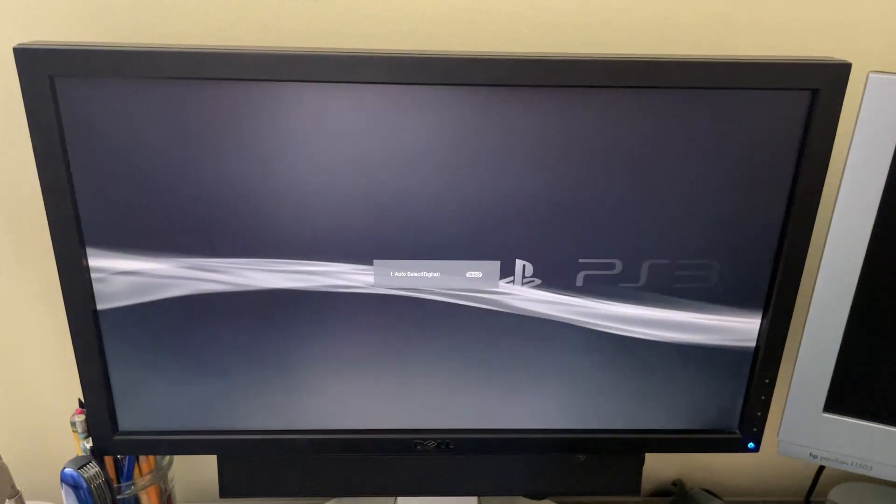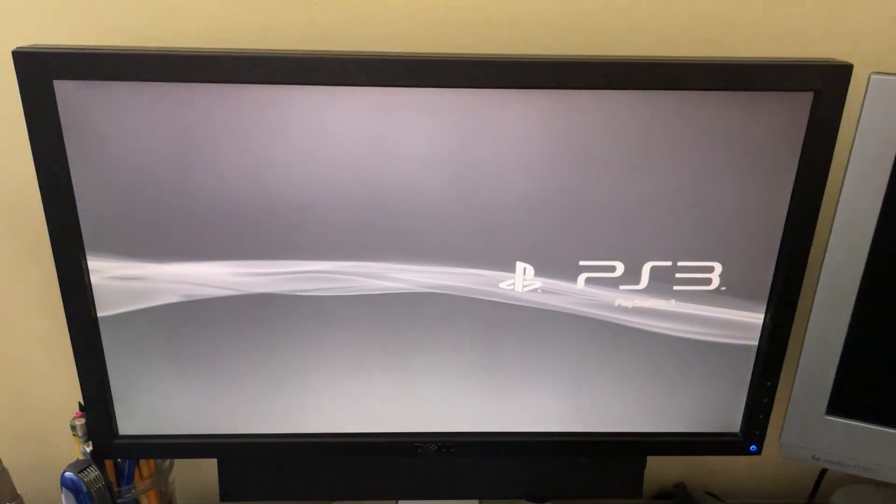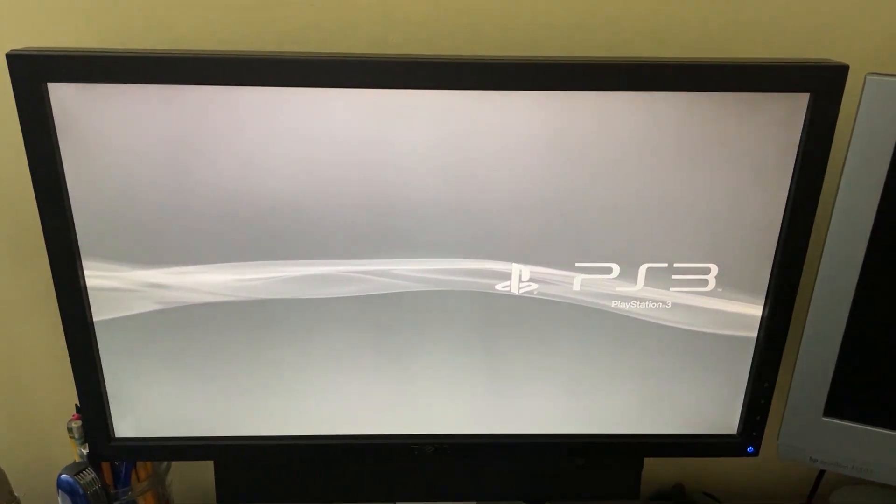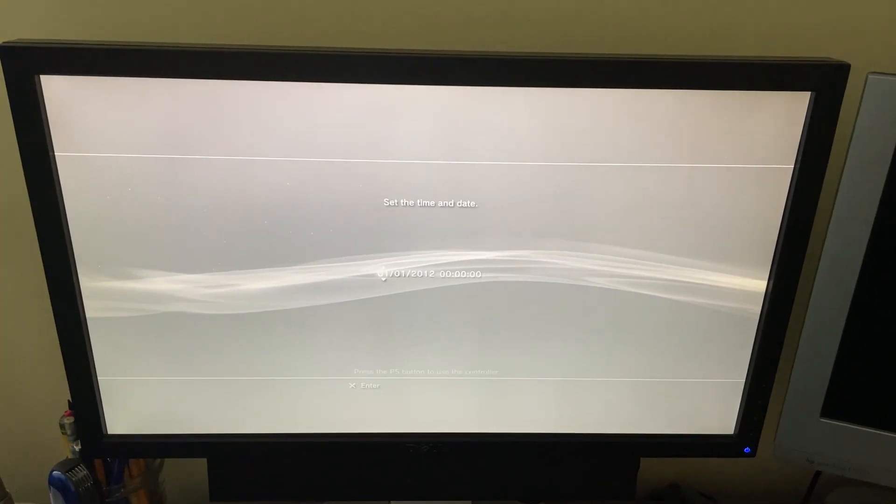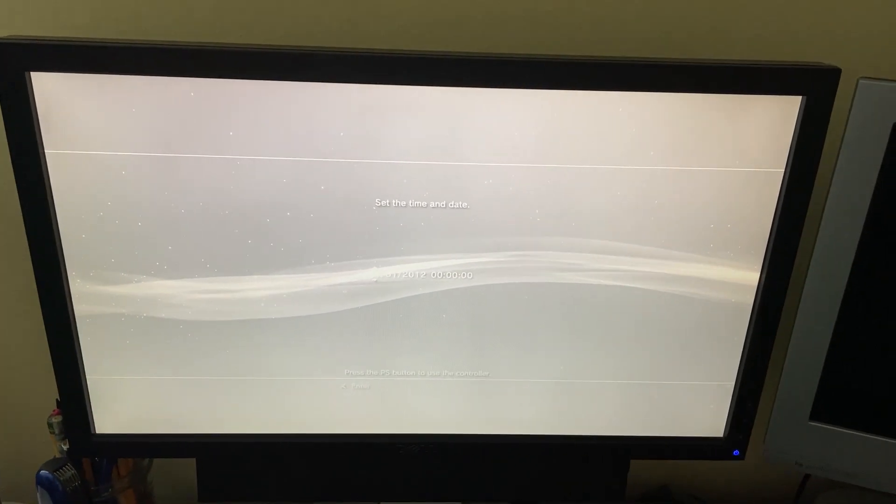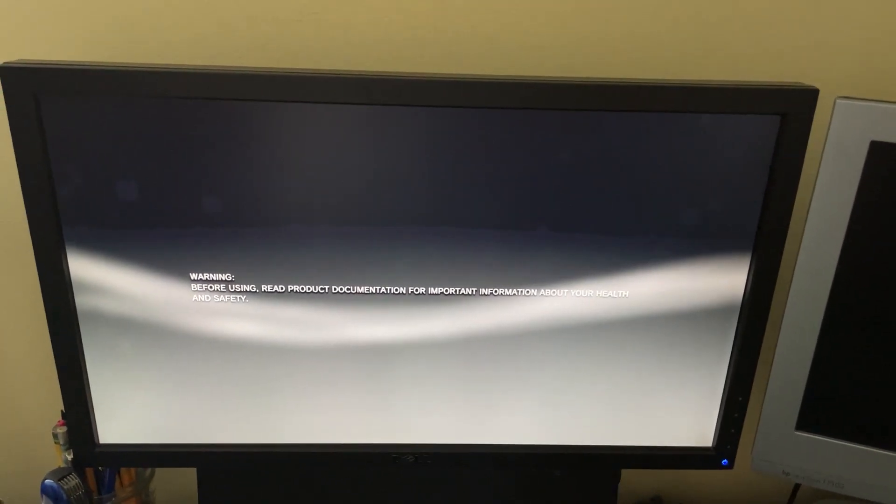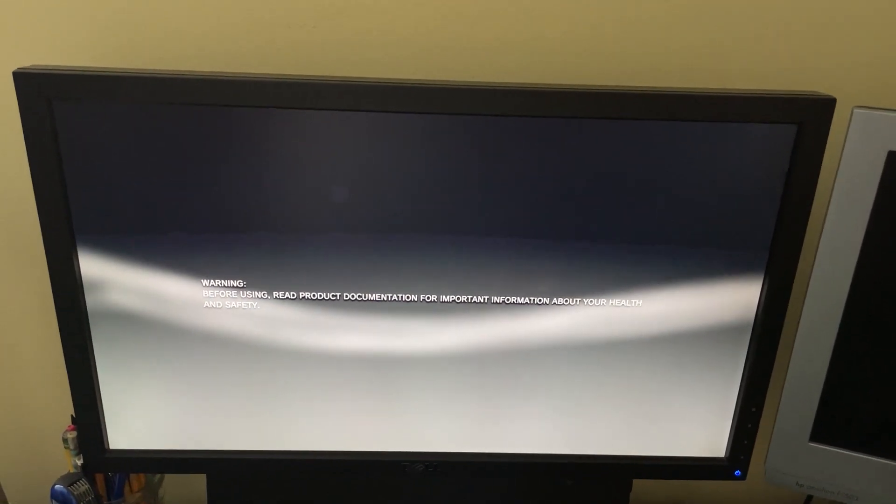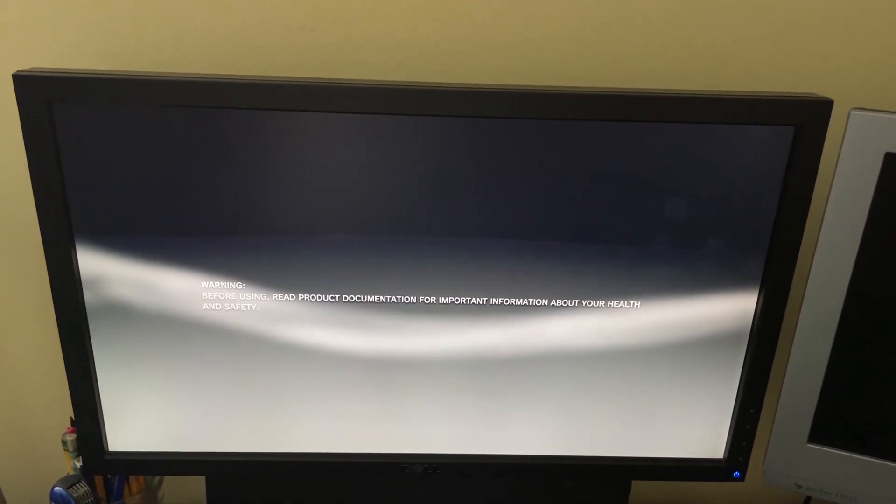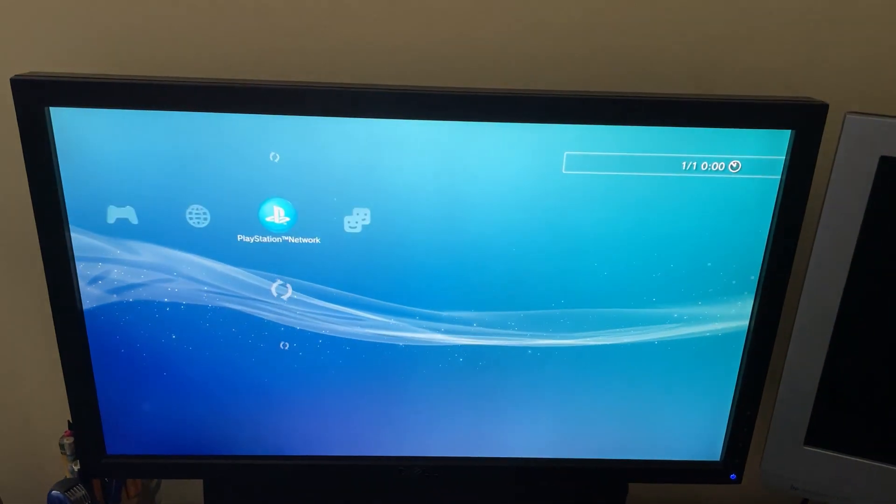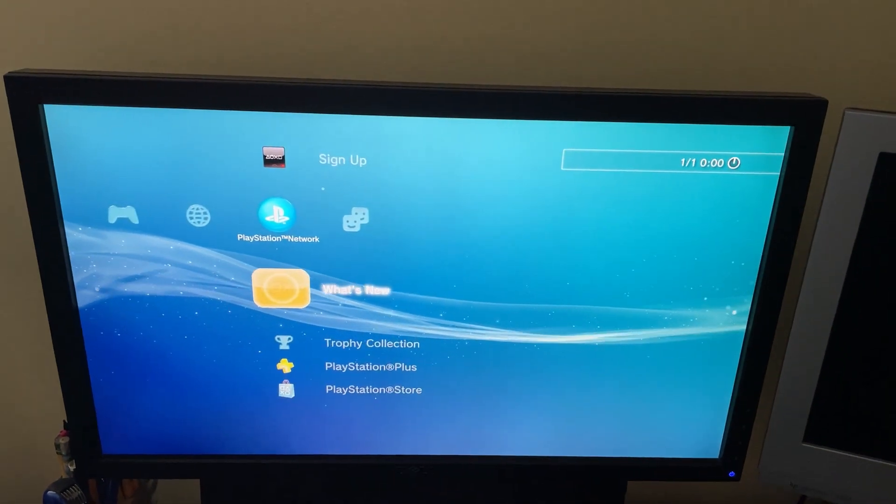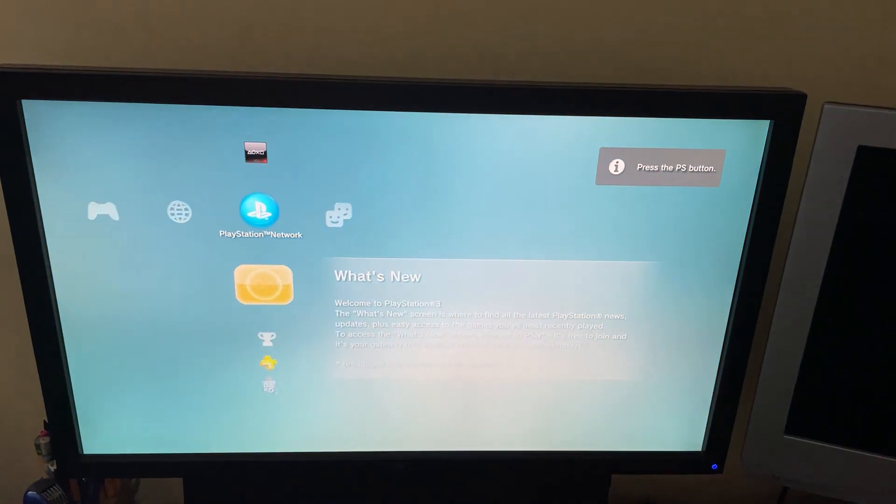And the Frankenstein is working properly. And he doesn't know the time. We don't have to set it right now. And here we are at the XMB.